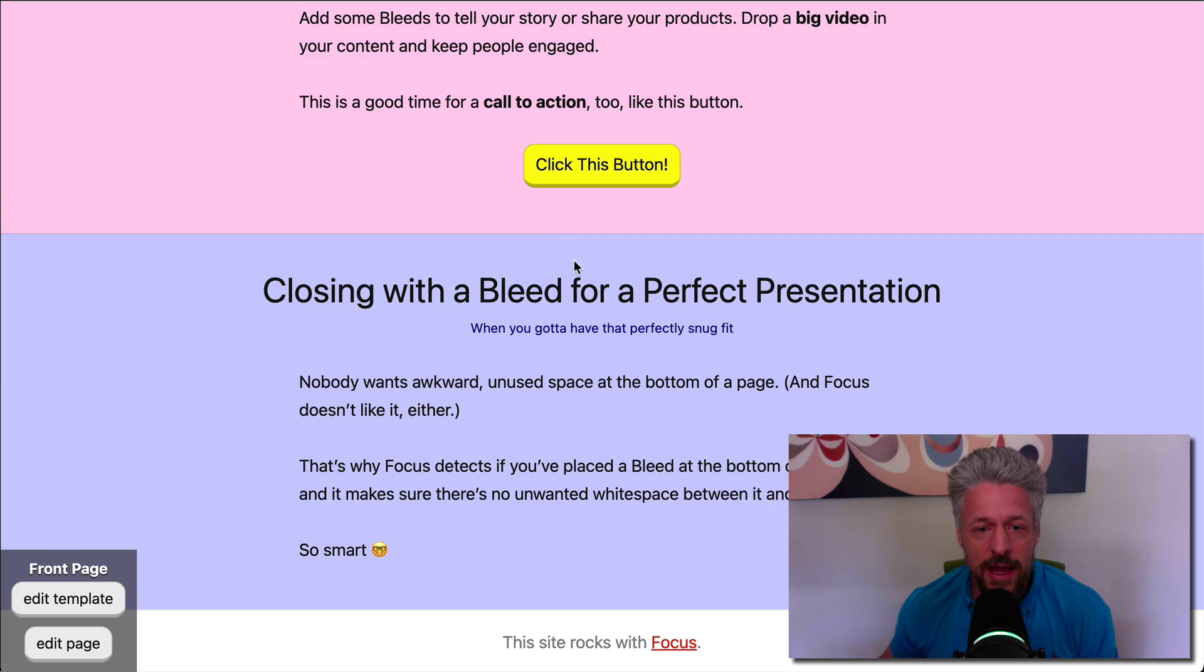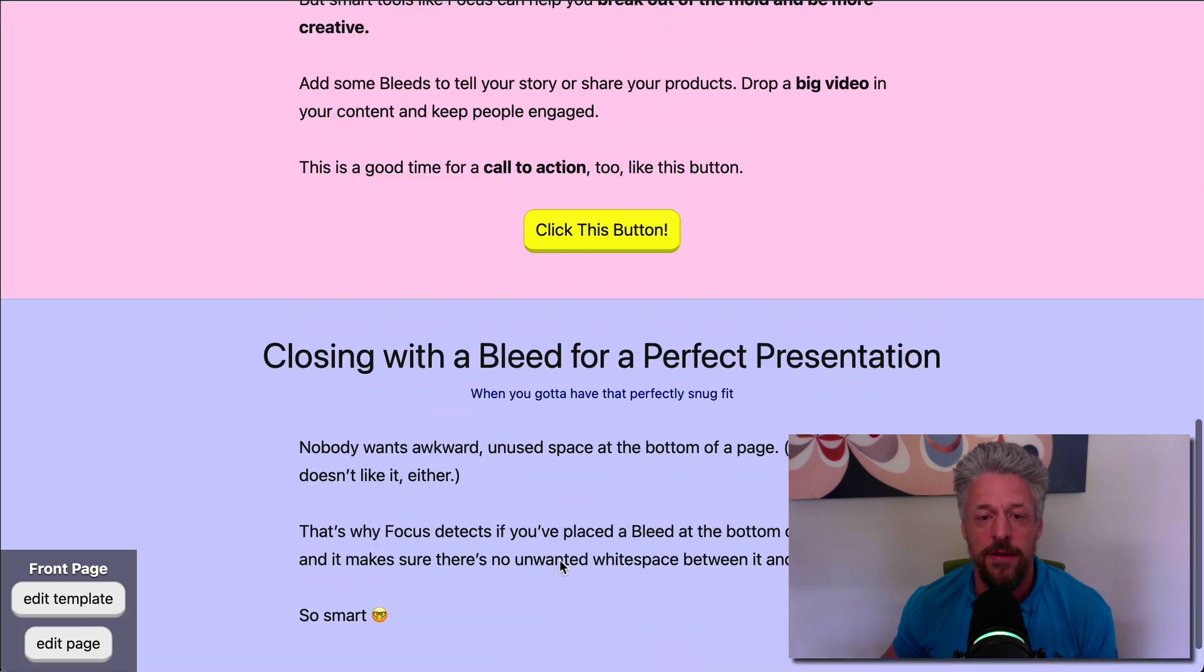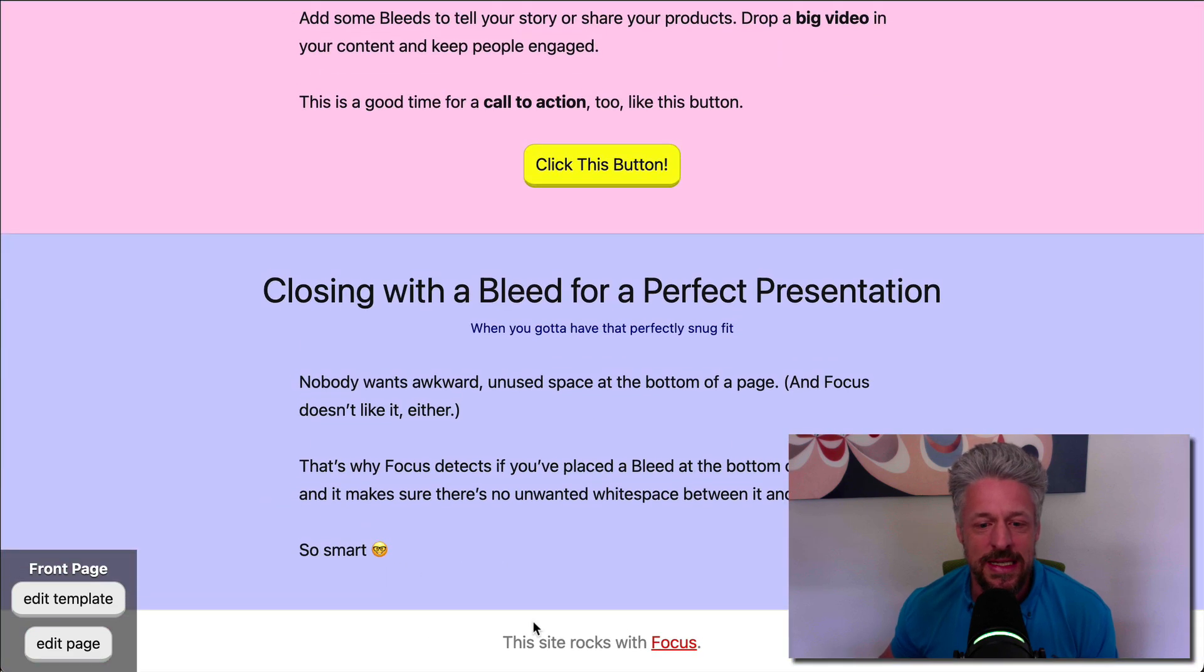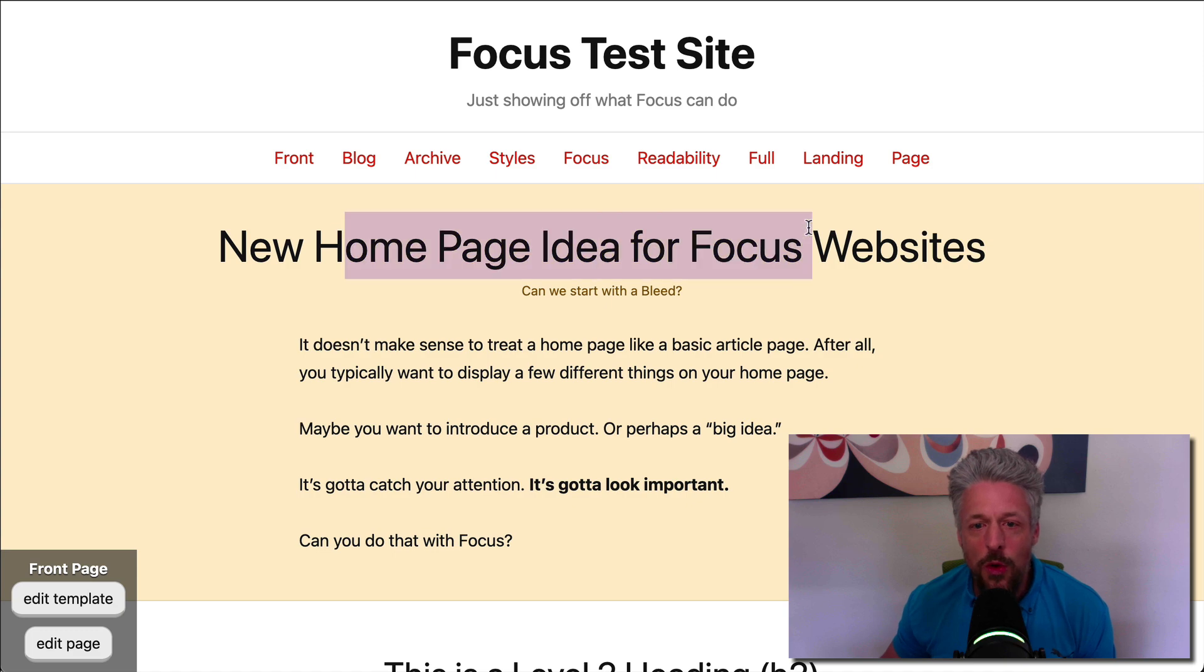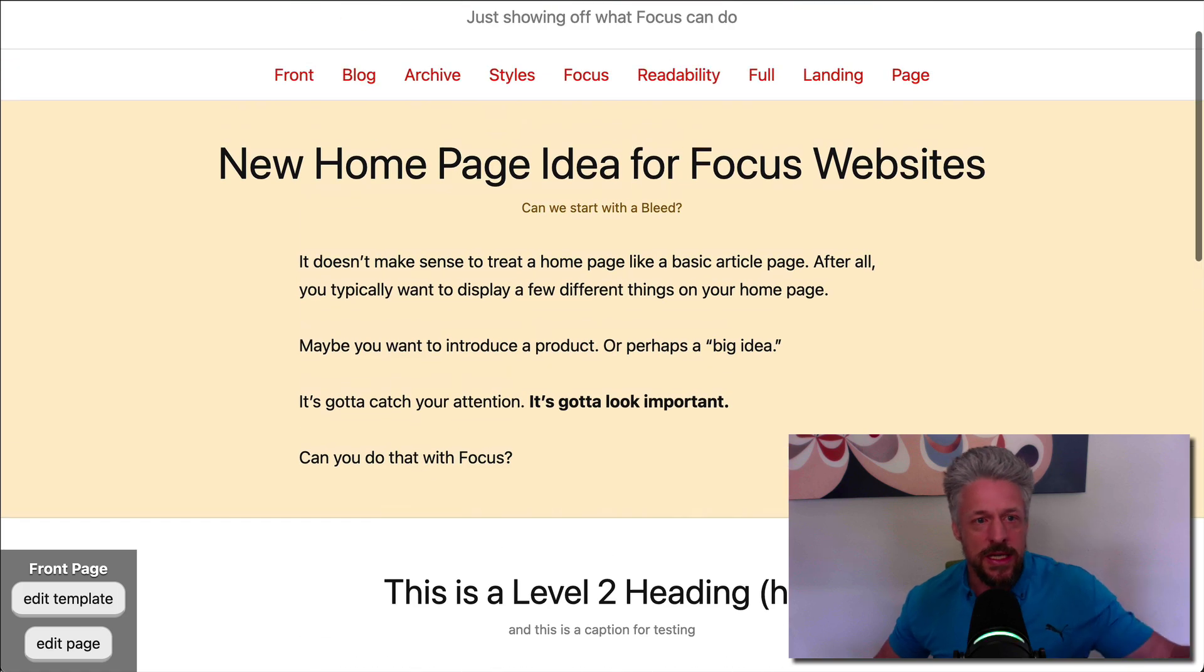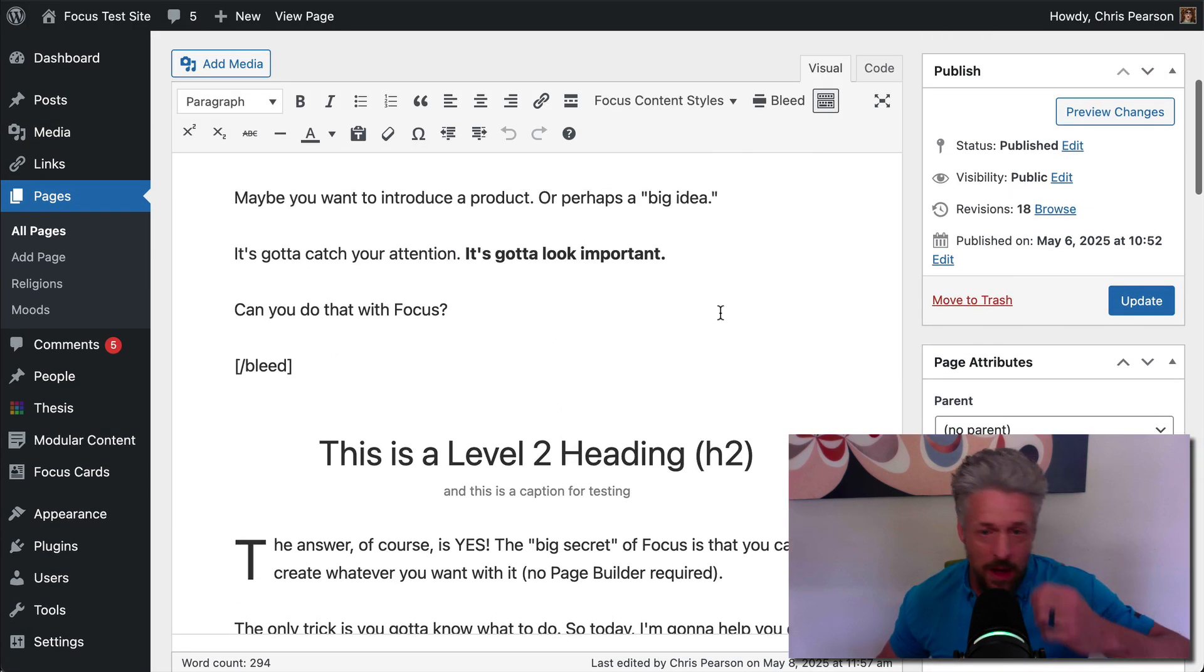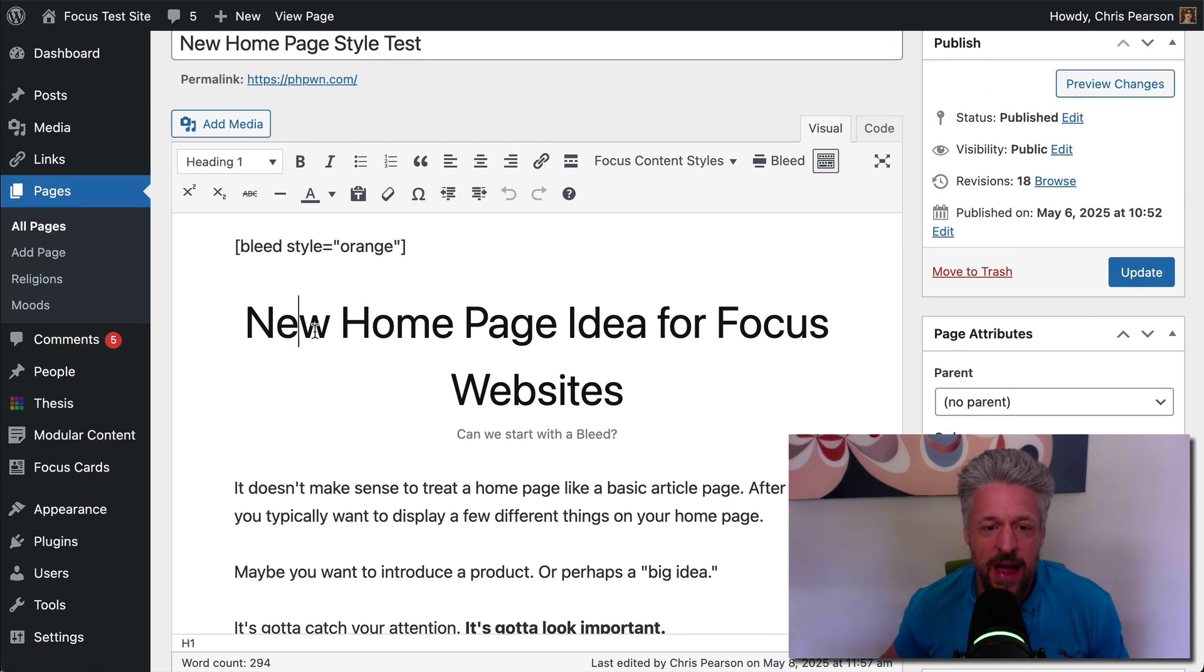Focus is smart. It realizes that if you've got a bleed first or last in the content, it knows you're going to want that snugged up against the elements that are above and below it. So above is the nav bar. So it snugs up the bleed against the nav bar. And below it, it snugs it up against the footer. So now we've got a perfectly clean presentation. And this whole thing, so everything between the nav bar and the footer, we have designed using the content editor. It's all right here. We didn't need any extra tools.